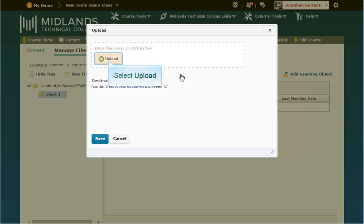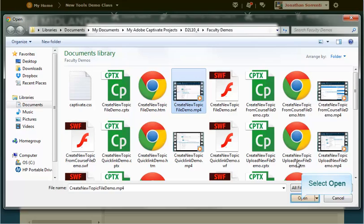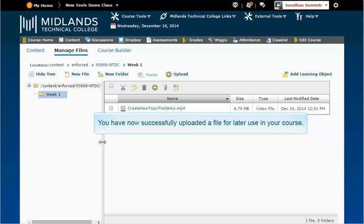Or, click the green Upload button. Locate the file you wish to upload, select it, and click Open. Then click Save.